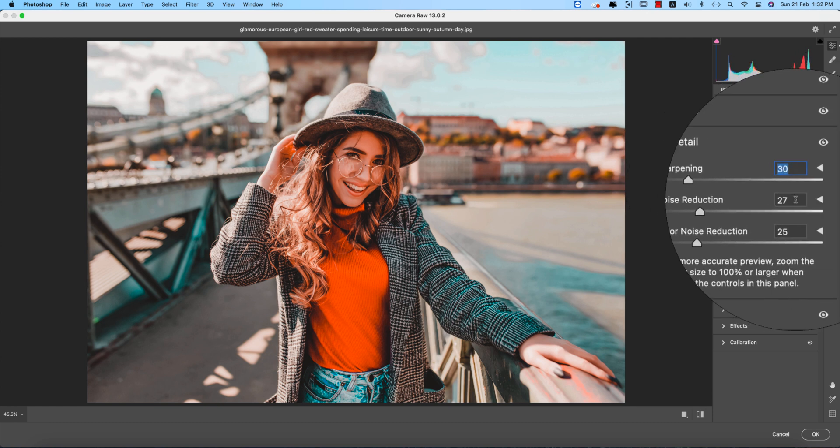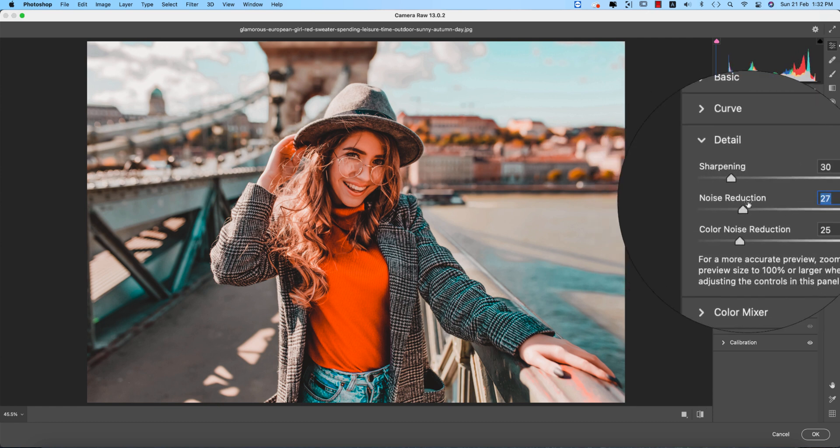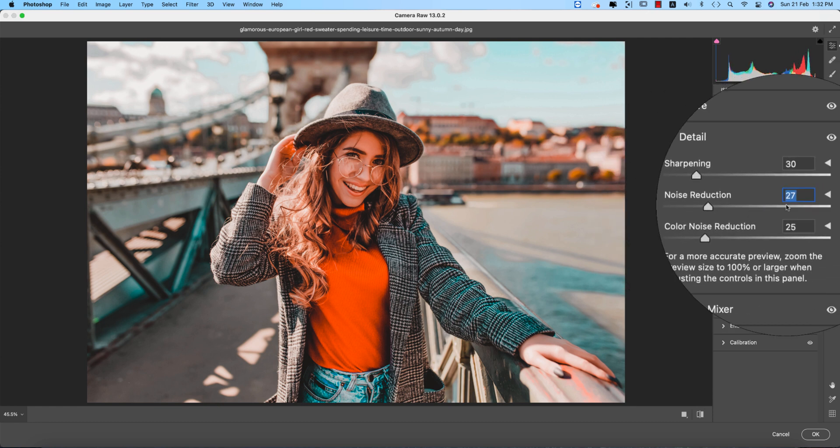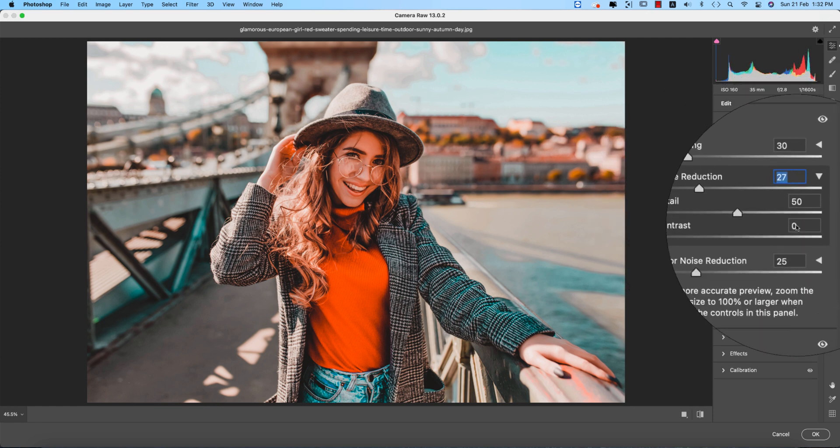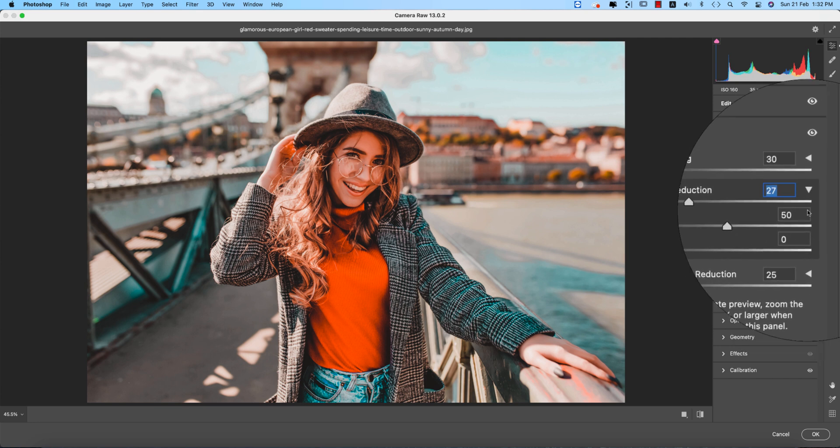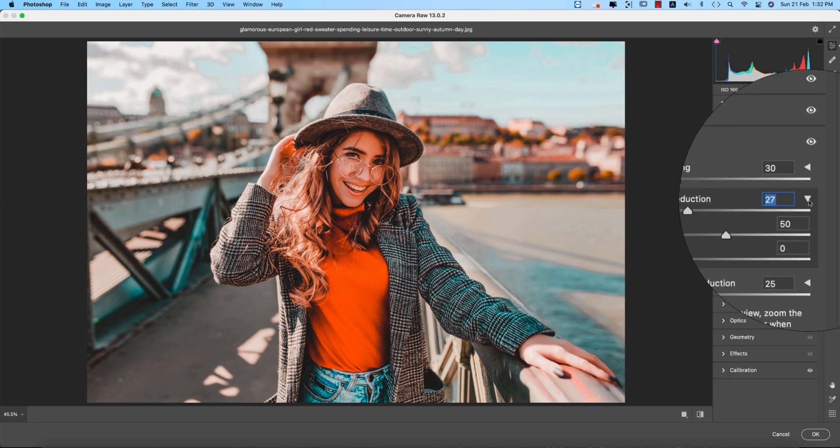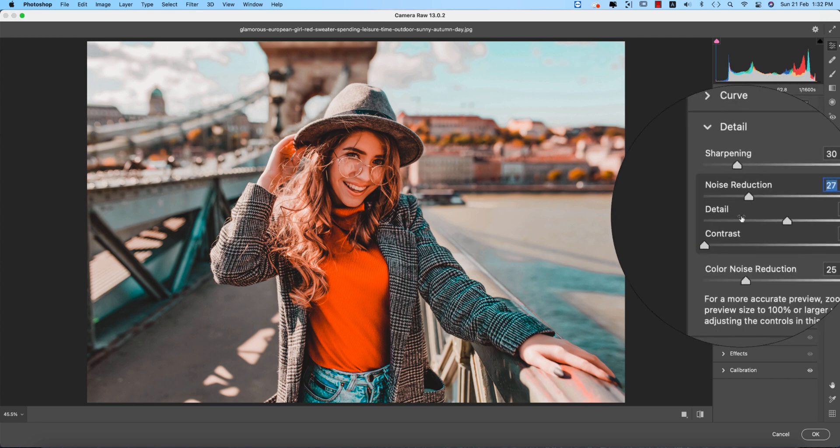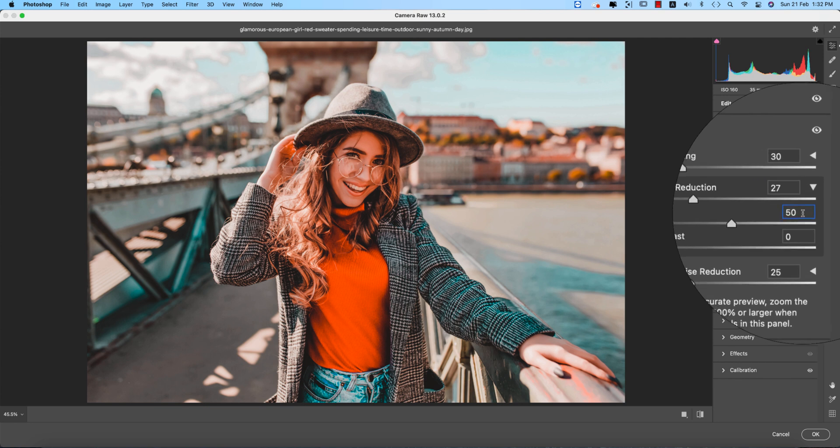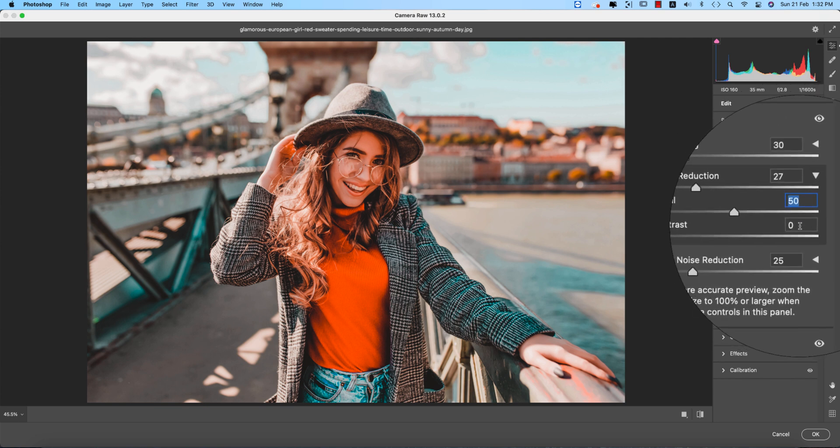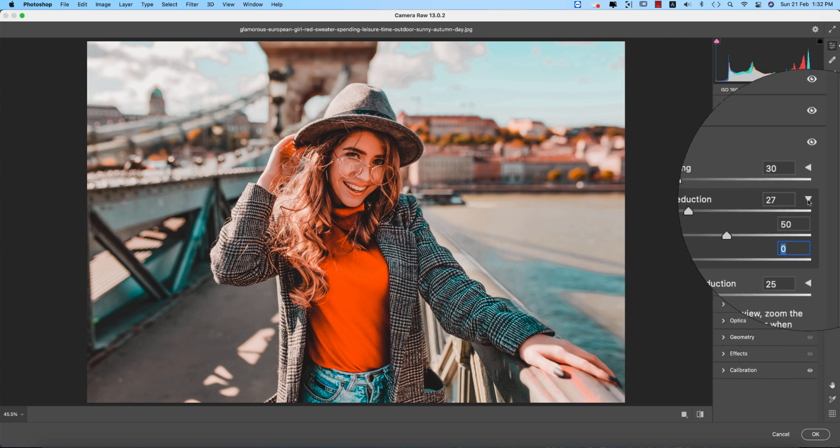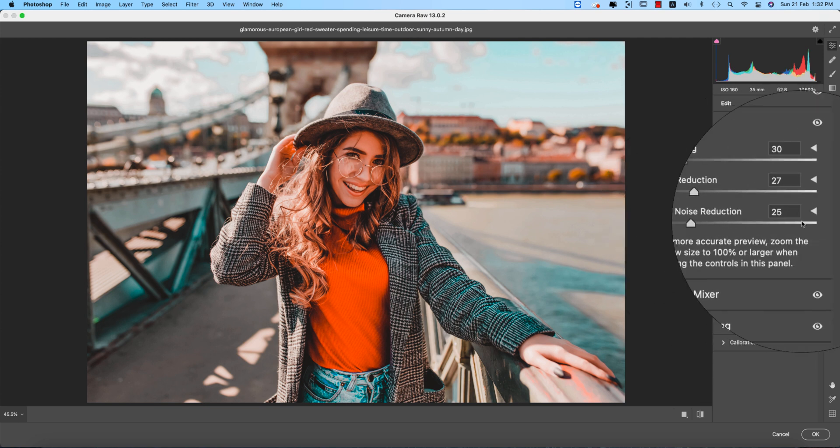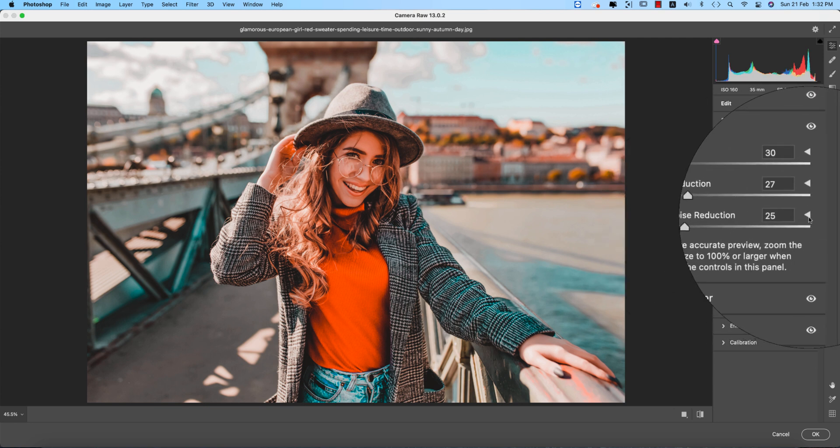The detailing options: the sharpening amount, that is 30, noise reduction that is 27. All the things are by default. Here is a small triangle which will help you out according to setup.